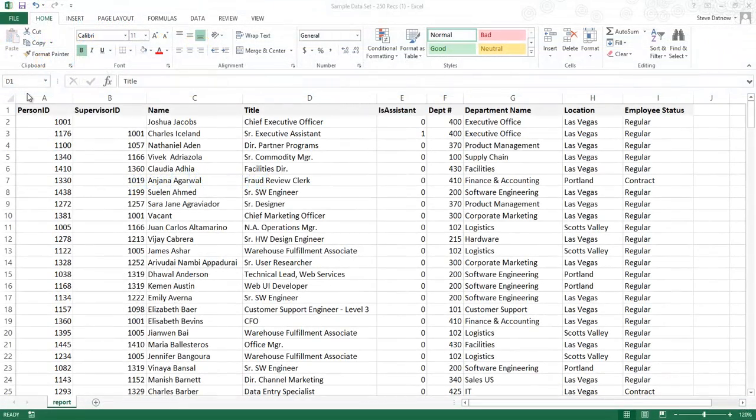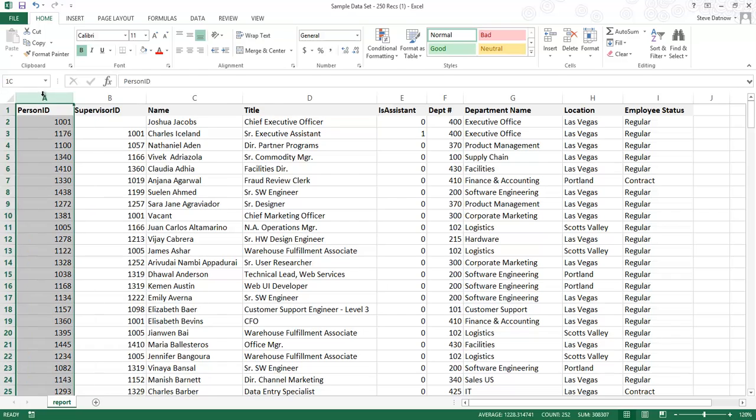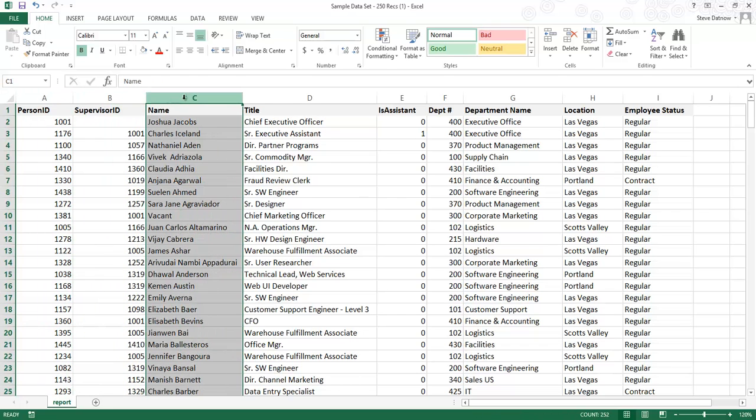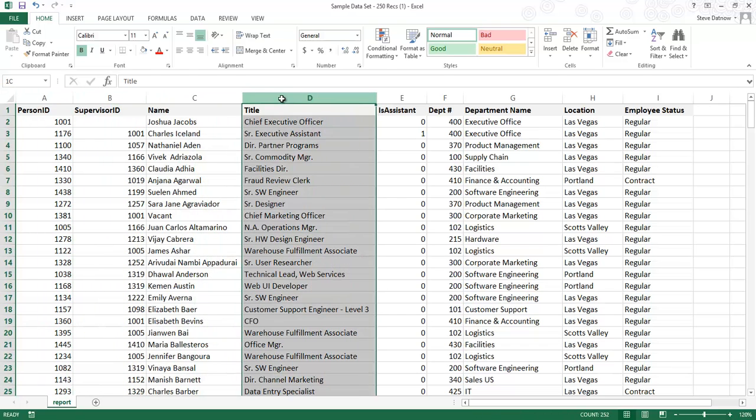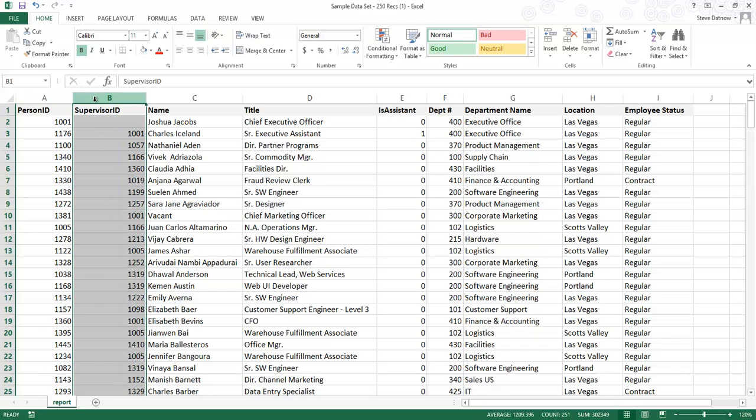First, let's take a look at the format of the Excel spreadsheet. The required fields are Person ID, Supervisor ID, Name, and Title. The Person ID field is used to uniquely identify each person. The Supervisor ID field is used to specify each person's supervisor.